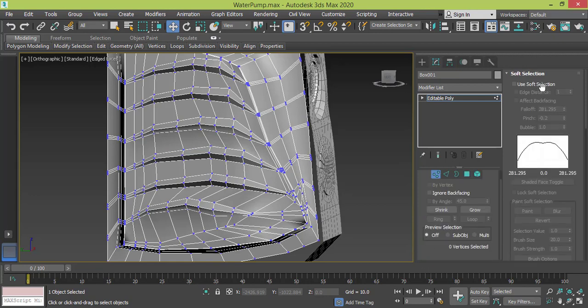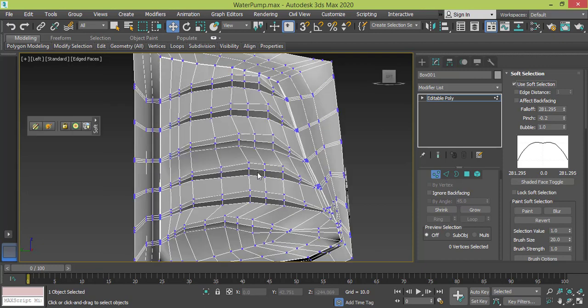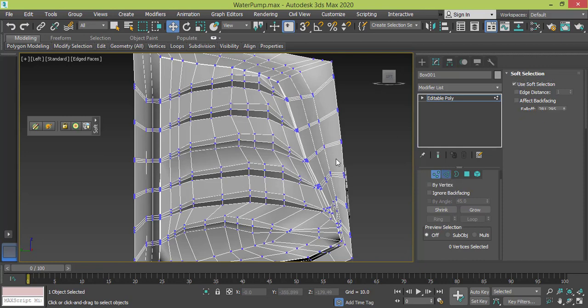We need to use soft selection mode. We open the menu, we click use soft selection and we change these parameters. I will change the mode to left view and I will select, let me actually drag this edge.